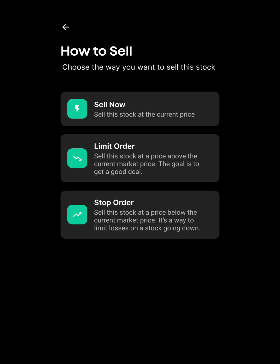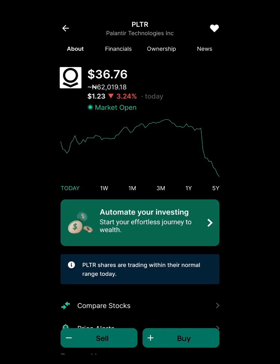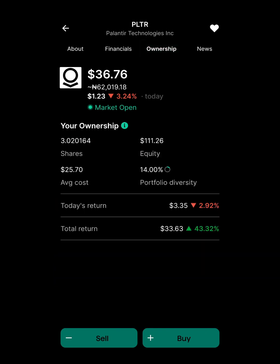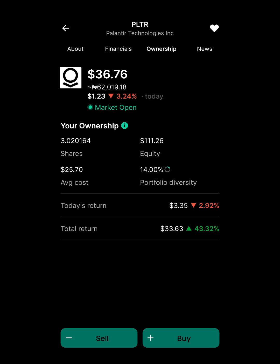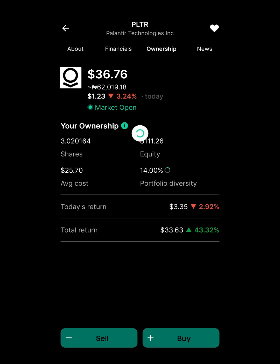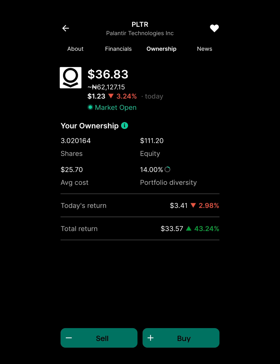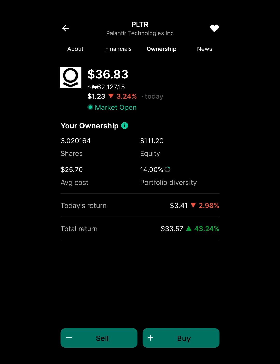I'll go to Ownership to see how much of this stock I own. I own 3 shares worth about $101. Today it's about 2% down, and my total return over time is 43%.